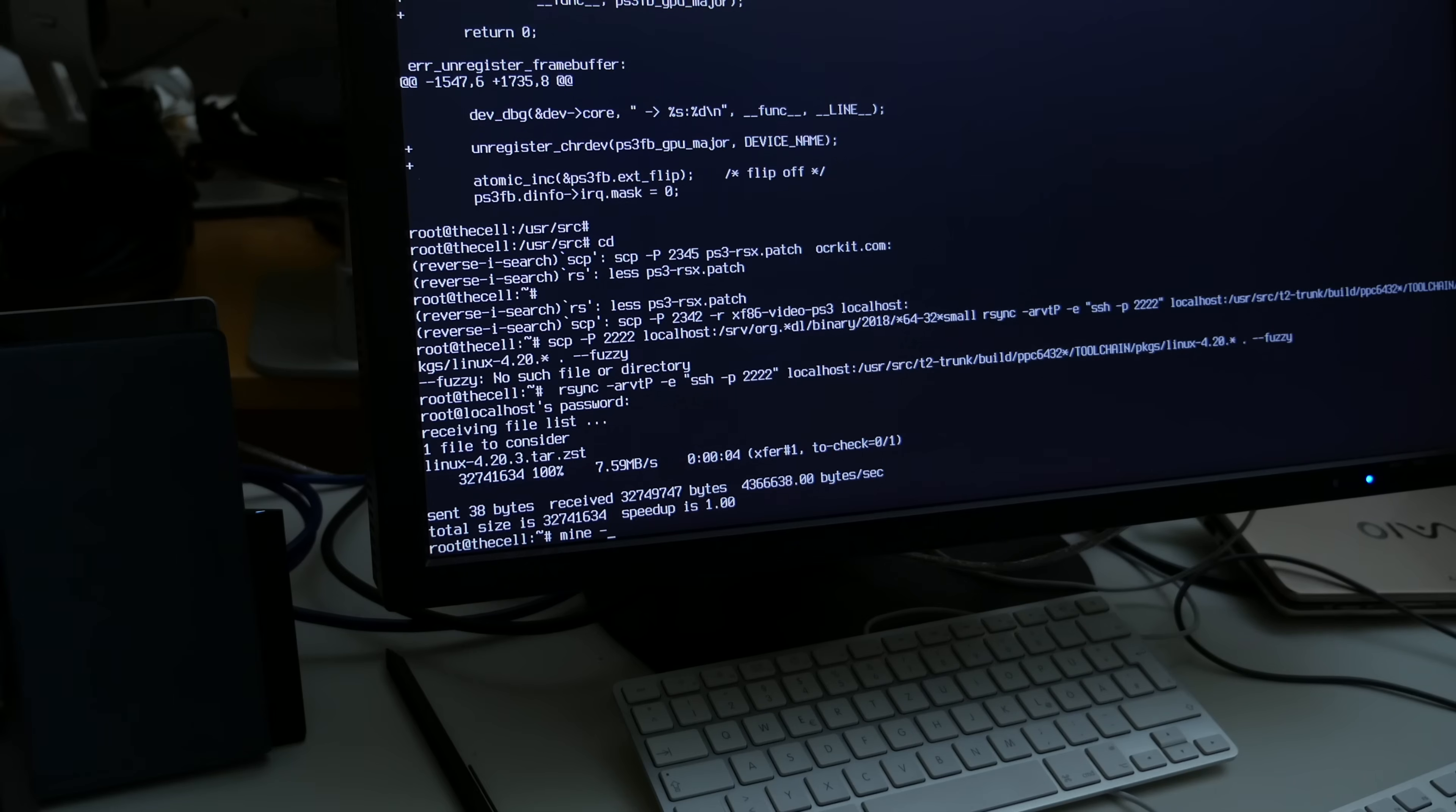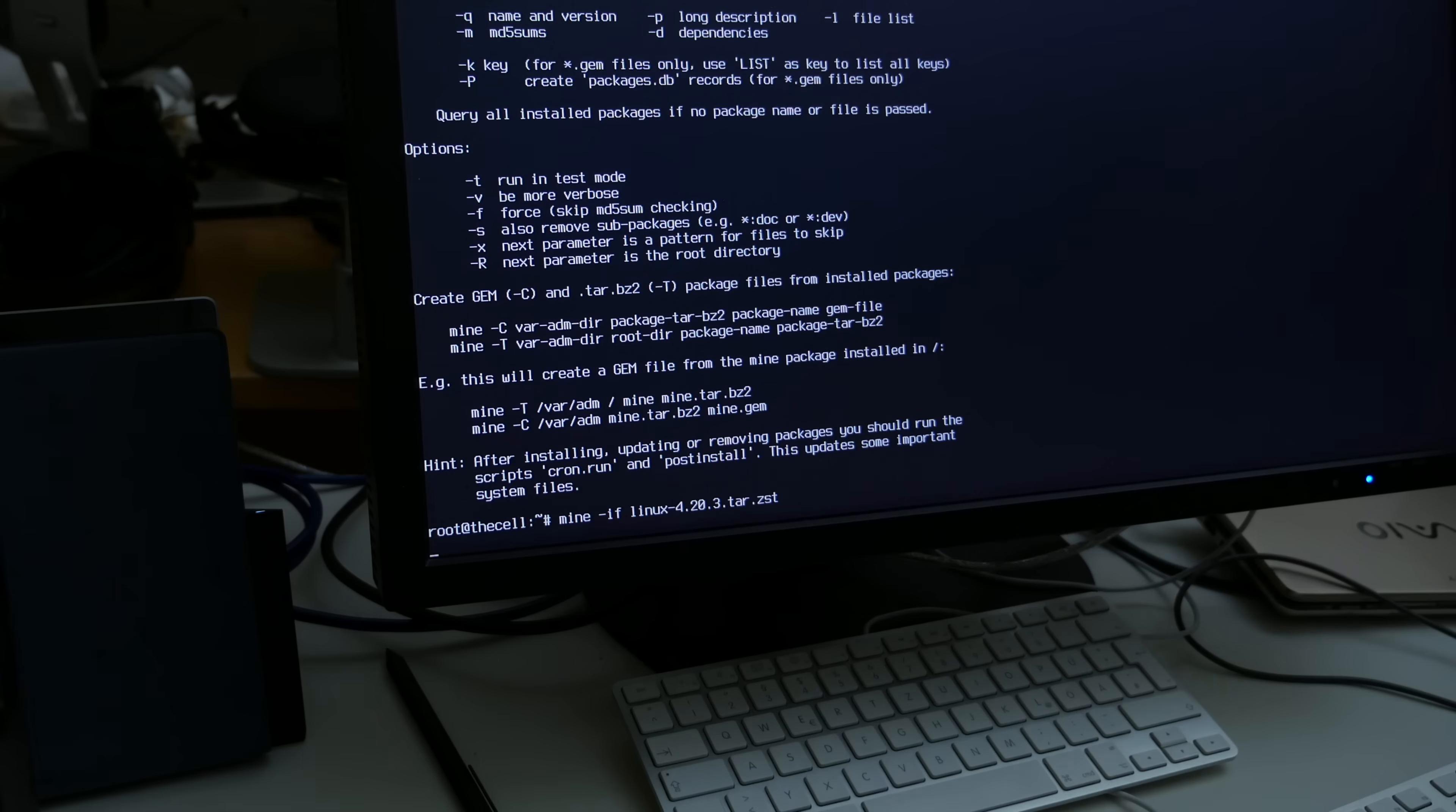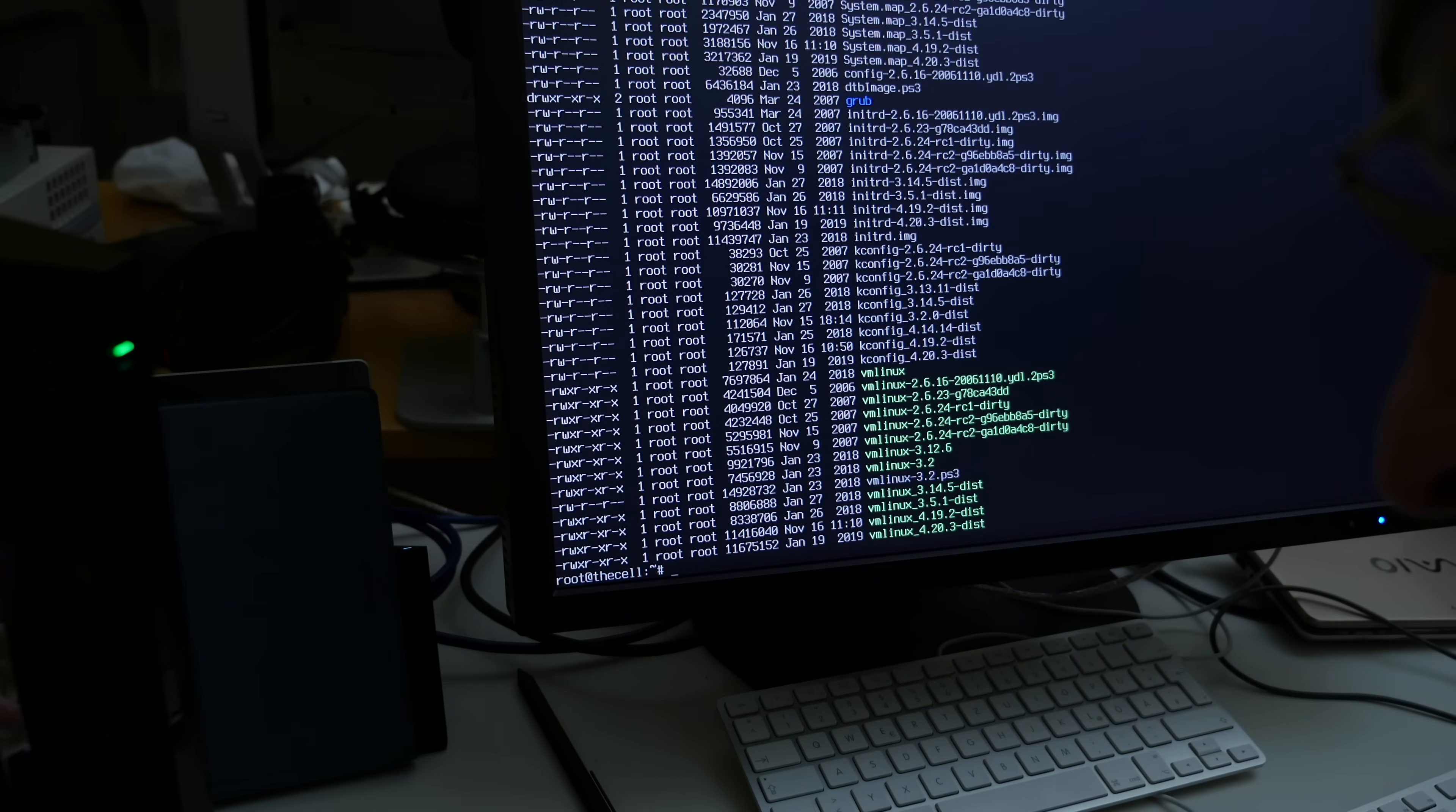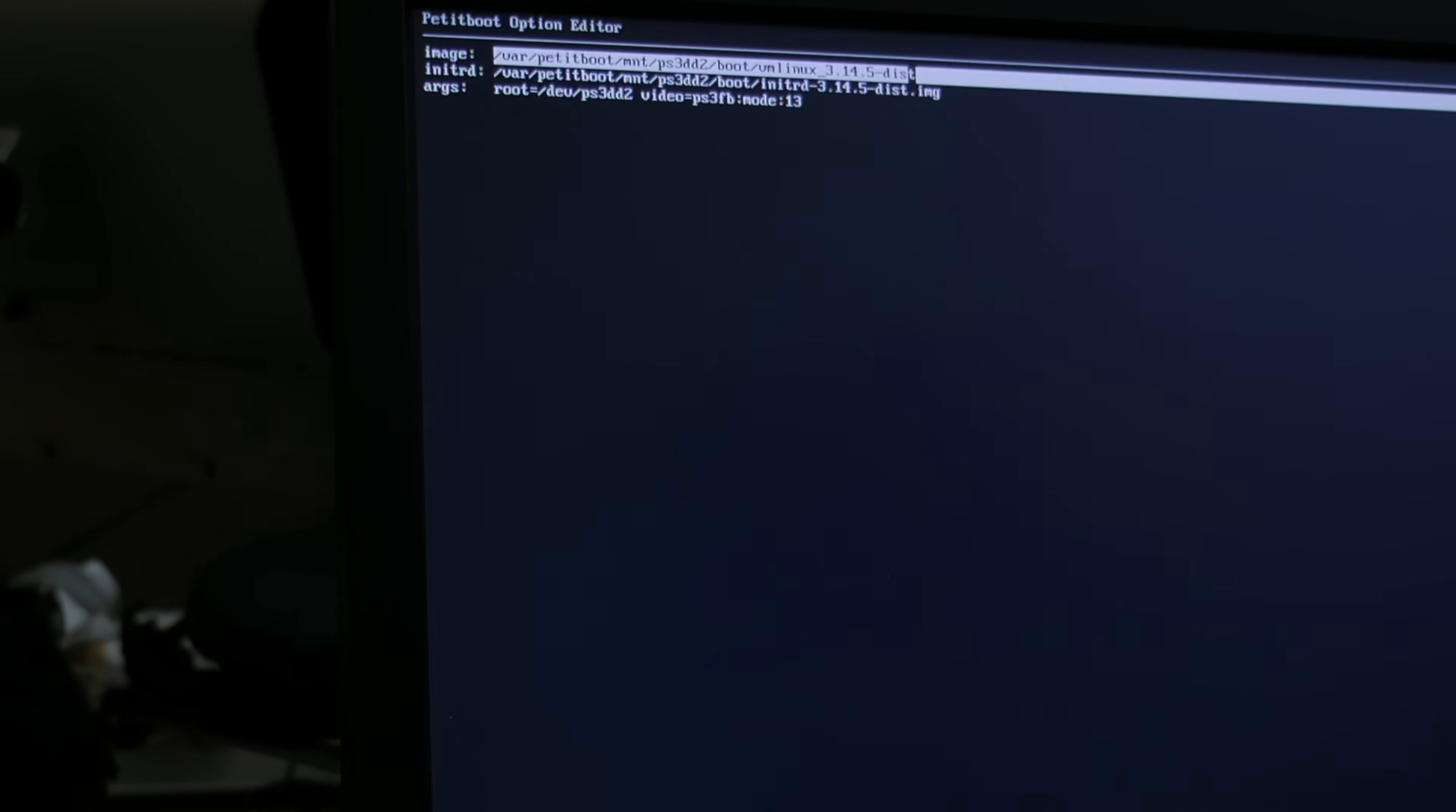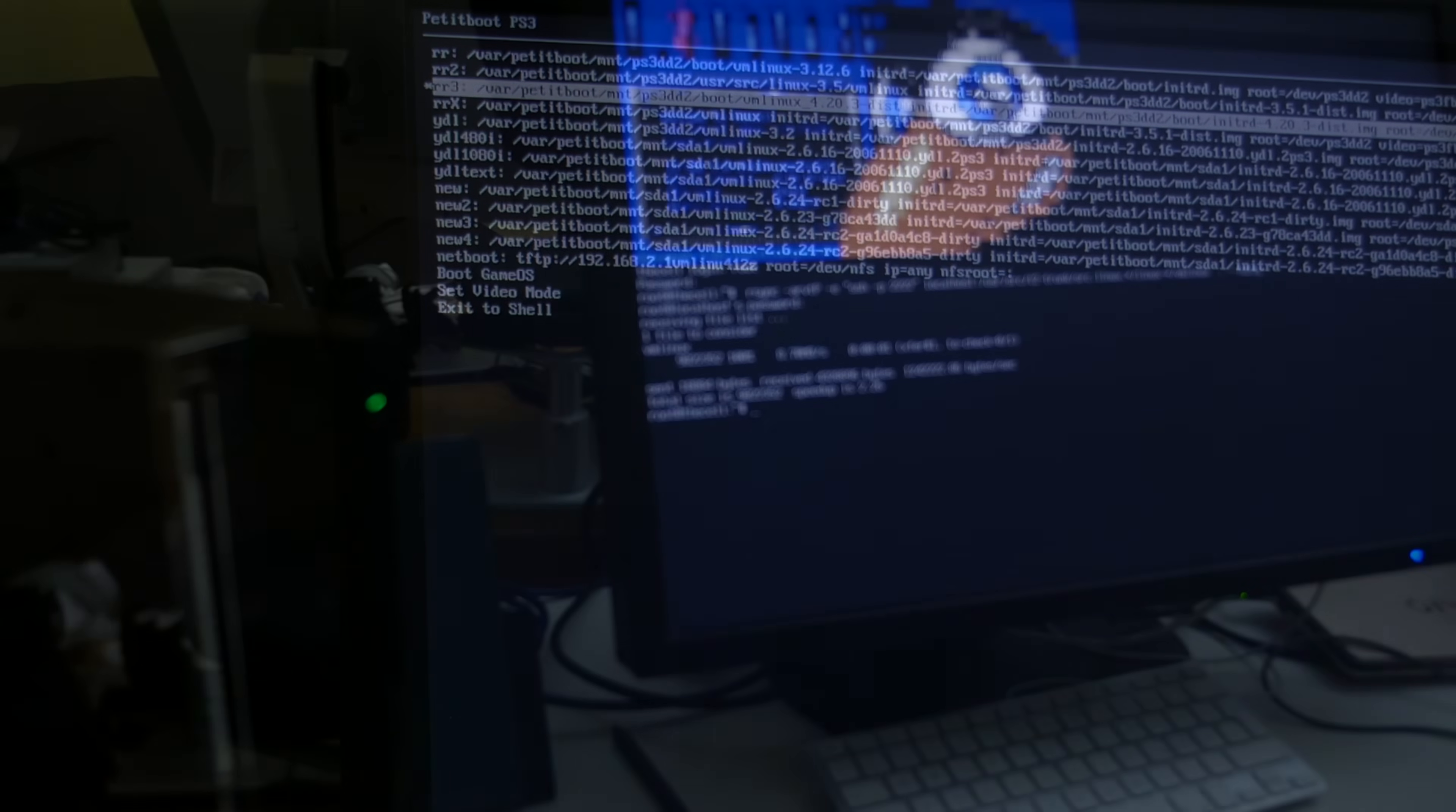And I also need to rebase this direct command FIFO stuff. Because this also doesn't apply anymore obviously. Then install and we can test reboot. And hopefully this still works. Boot 4.20.